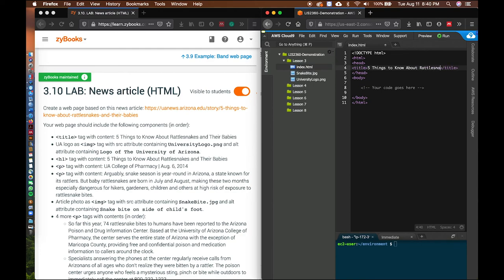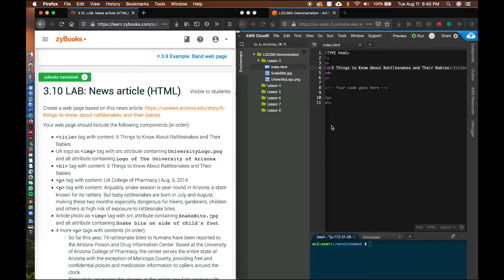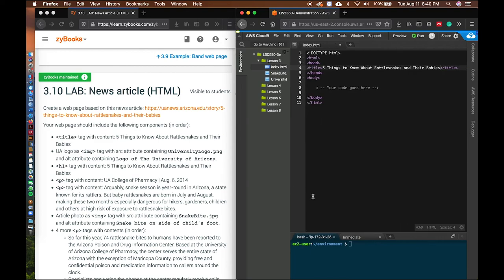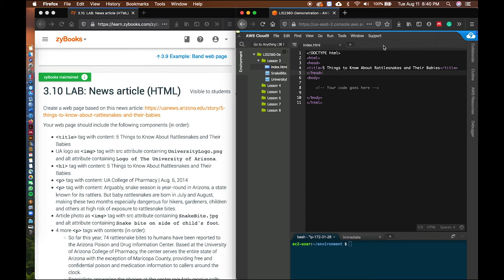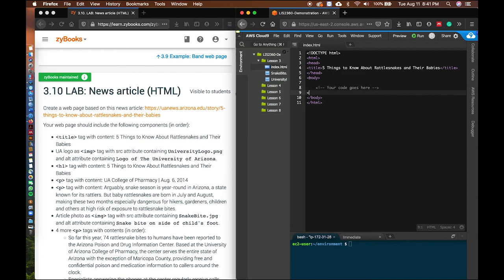...about rattlesnakes and their babies. You can also adjust the width of the window. Make sure everything matches the instruction exactly, including capitalization. The gray icon means the file is not saved — click File > Save. The green icon means it is saved. Save regularly, then continue with the other instructions — for example, adding a logo as an IMG tag with the SRC attribute containing 'university-logo.png' and an alt attribute containing 'Logo of the University of Arizona'.